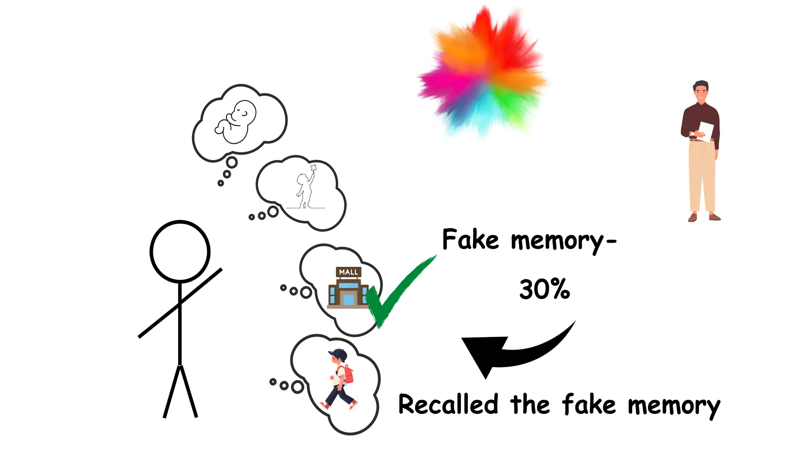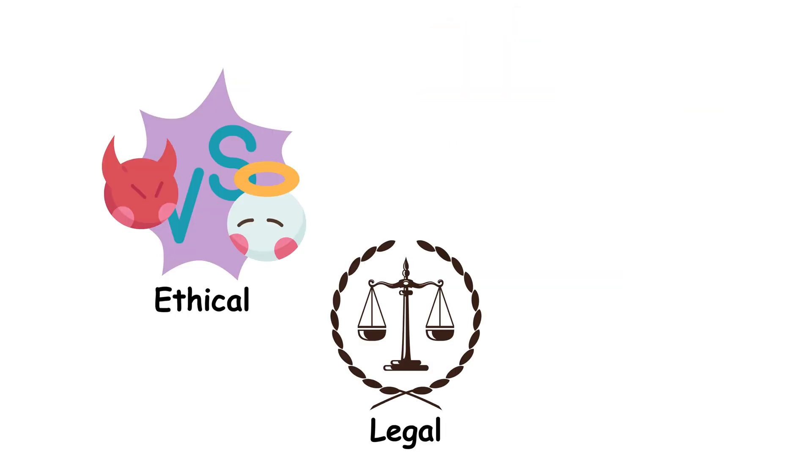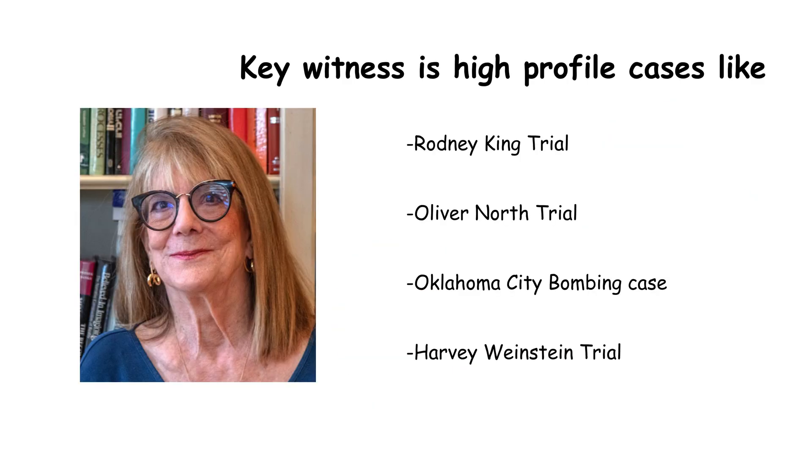The study revealed how easy it is to implant false memories. It raised ethical and legal concerns, especially around courtroom testimonies and recovered memories. Loftus became a key expert in high-profile trials, challenging how much we should trust our recollections.